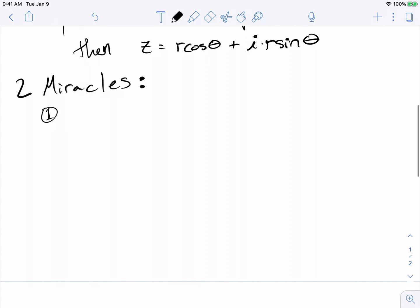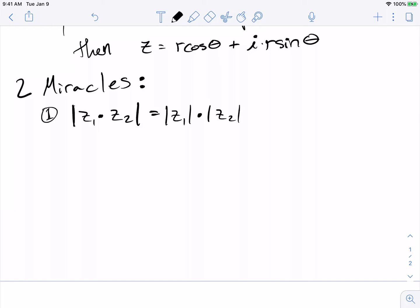The first miracle is what happens to the size, or the absolute value, of two complex numbers when you multiply them together. If I have two complex numbers z1 and z2 and I want to look at the distance from the origin of their product — the modulus of their product — that's just going to be the product of the moduli: the product of the two distances from the origin.